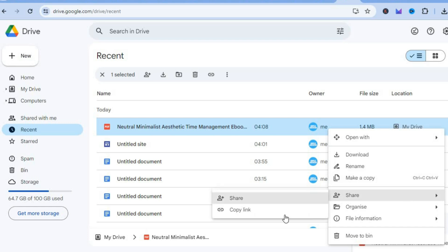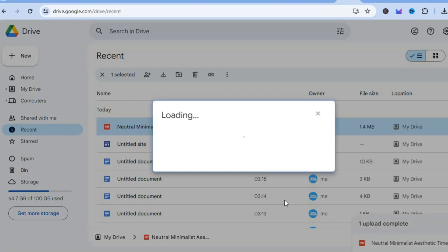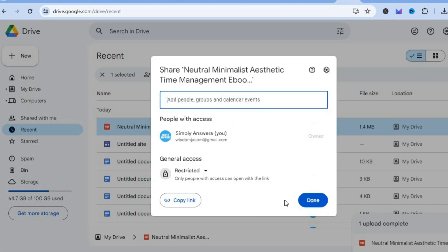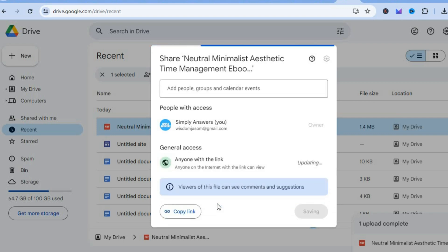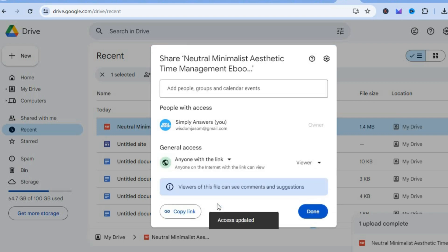From there, tap on 'Share', then tap on 'Share' once more. After that, tap where you see 'Restricted' and change it to 'Anyone with the link'. Then tap on 'Copy link'.